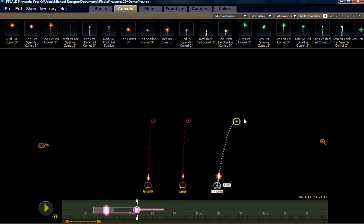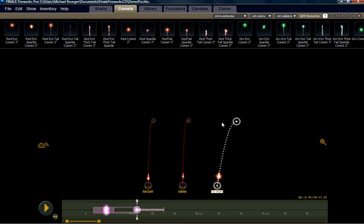Now, what we want to do is, let's say we want to create an effect where we're shooting these comets all to the right at the exact same angle. Well, that's very easy to do.